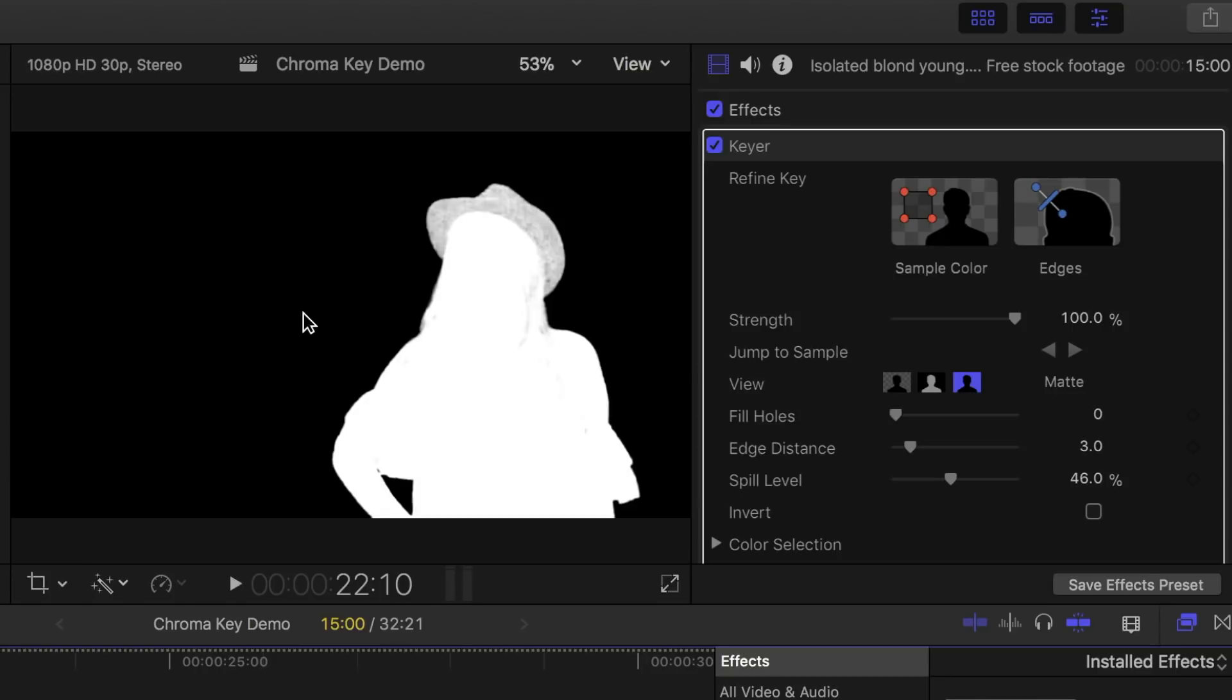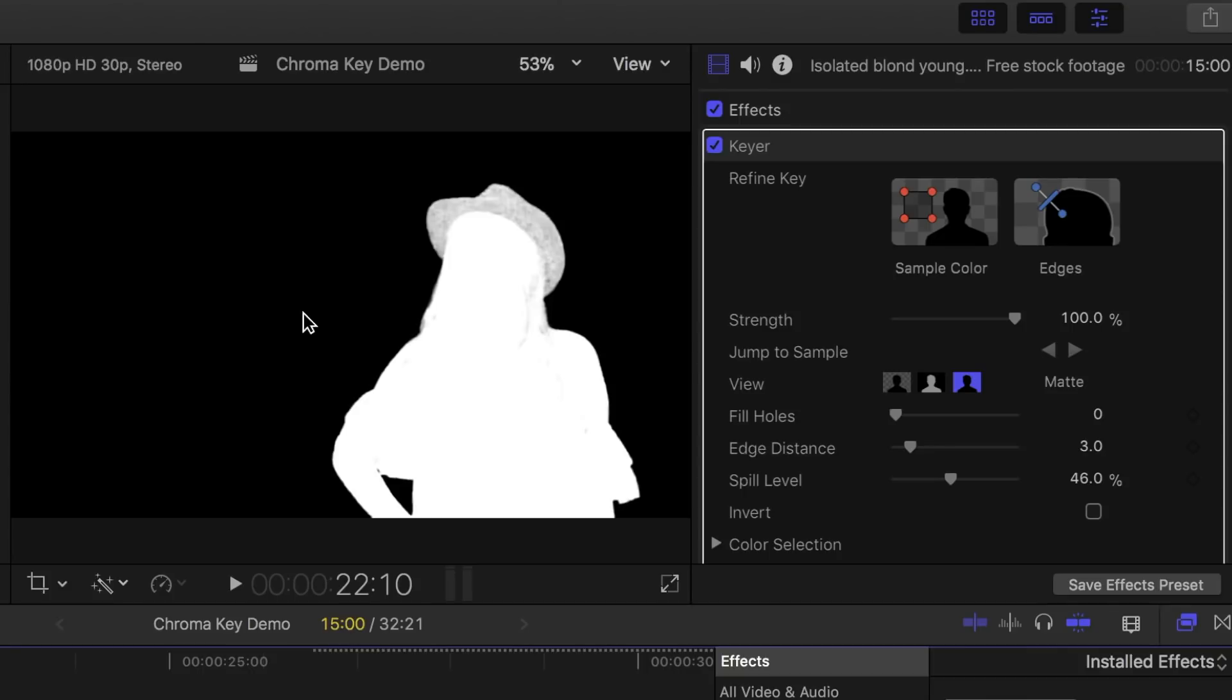To achieve a good key, we want the subject in white, background in black, and the edges in grey to create a nice smooth transition. In our example, you can see way too much grey in the subject's hat, and that's why it appears transparent.